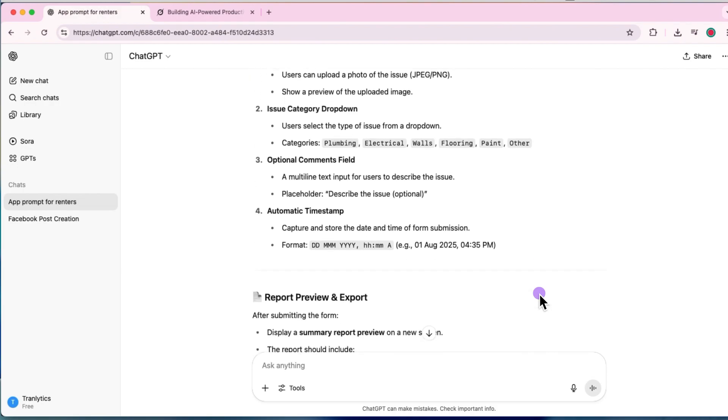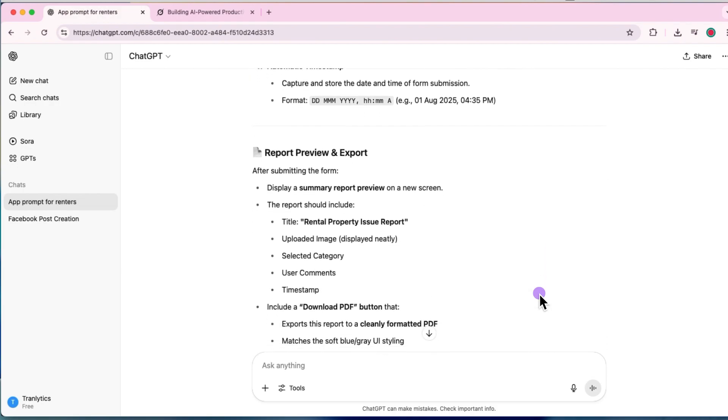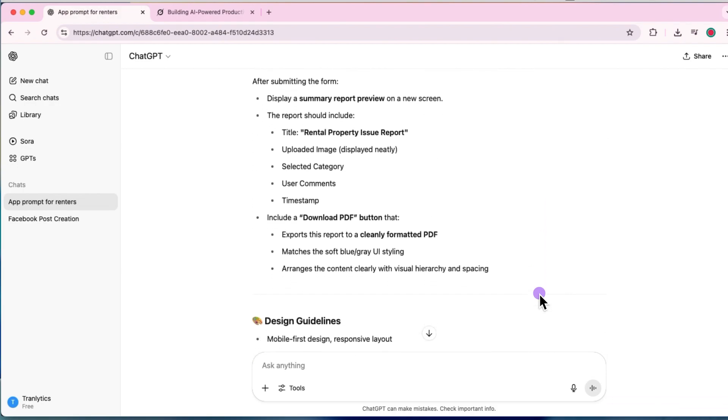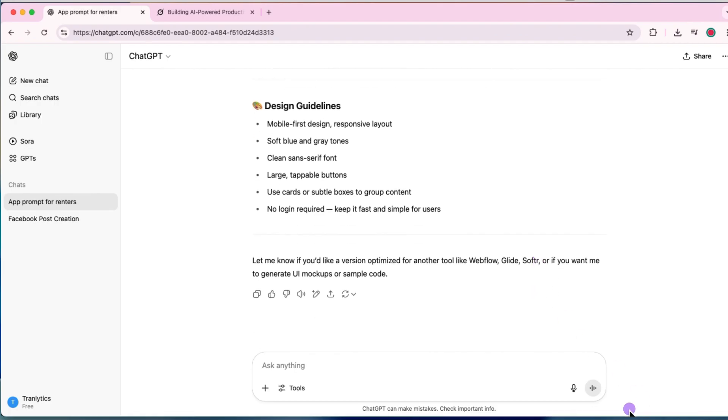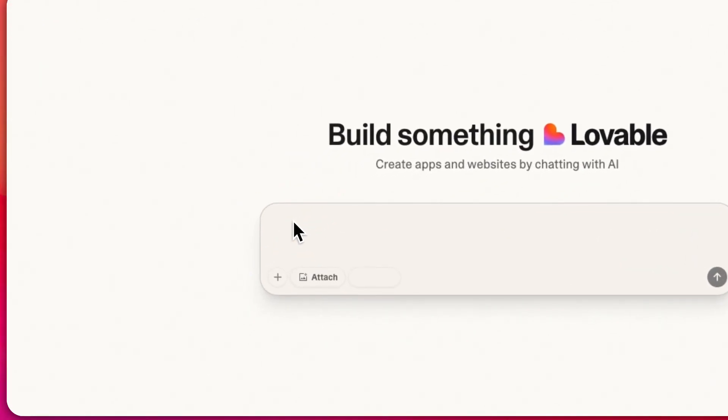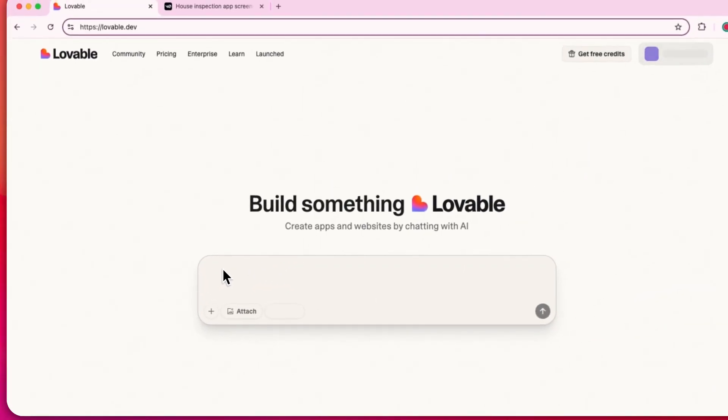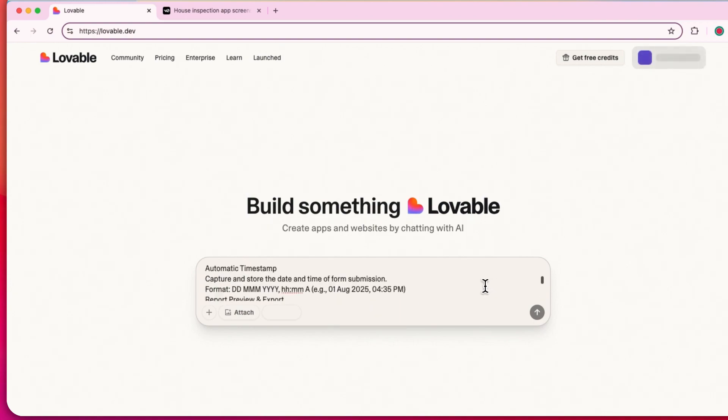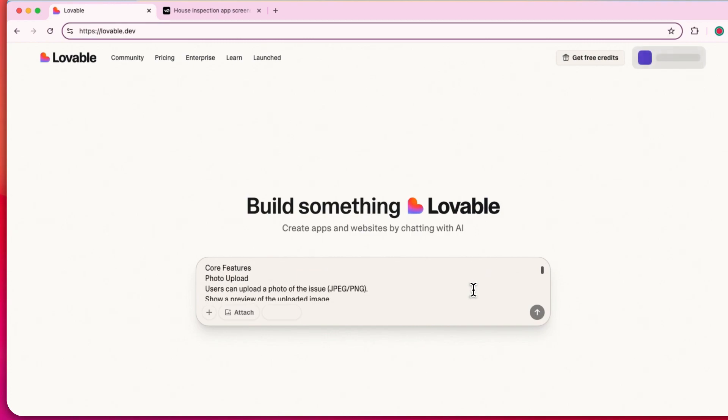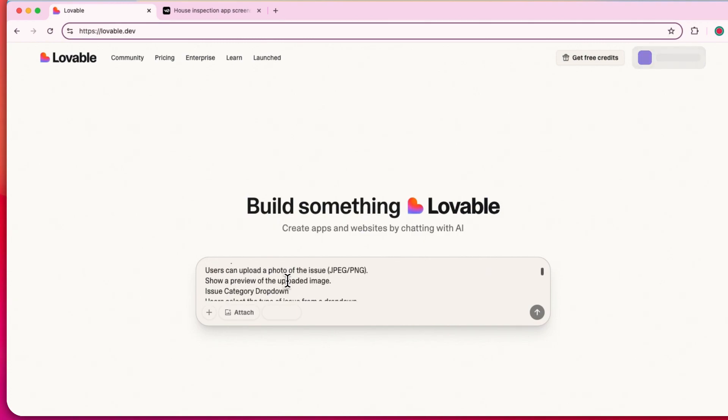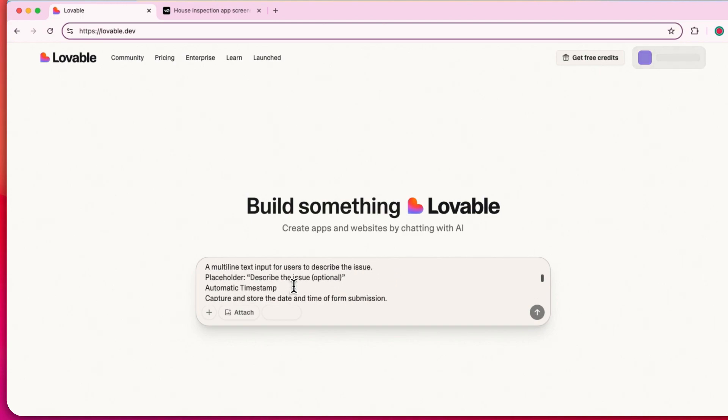And here you see that the prompt is being generated. It's quite structured. It's giving some extra instructions as well, which is good. It's talking about the features that we want in the report and the design guidelines. Now let's get on to the Lovable dashboard. I'm going to copy the prompt here and just do a little bit of formatting.